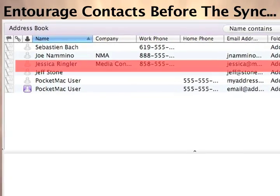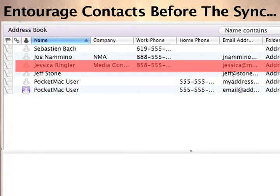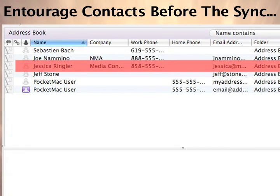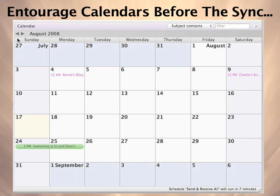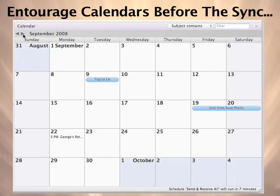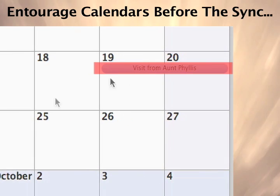This is a snapshot of Entourage data before our first sync. As you can see, our contacts and calendars are full of data. Here, we've highlighted two records: the contact Jessica Ringler, and the calendar item Visit from Aunt Phyllis. We'll track these as we cycle through the sync process.